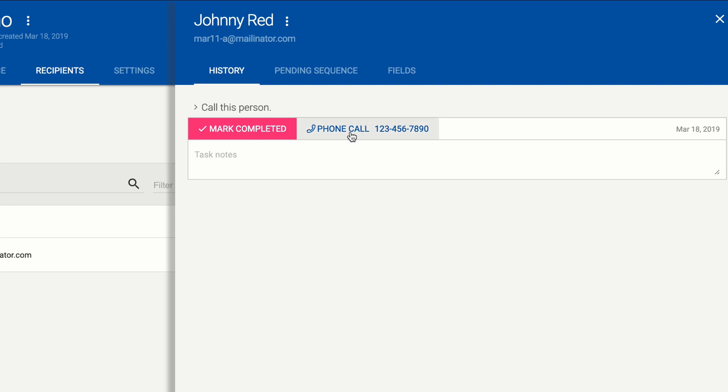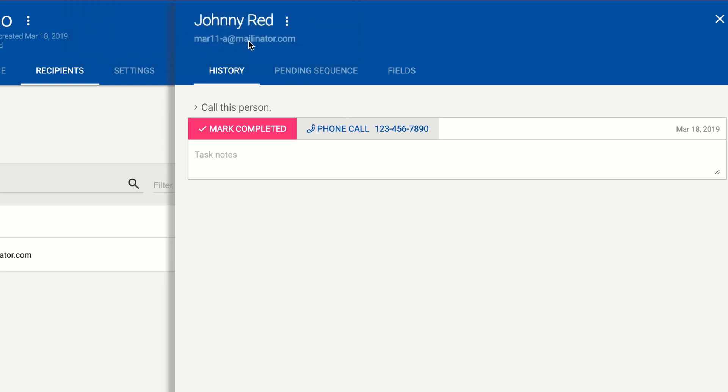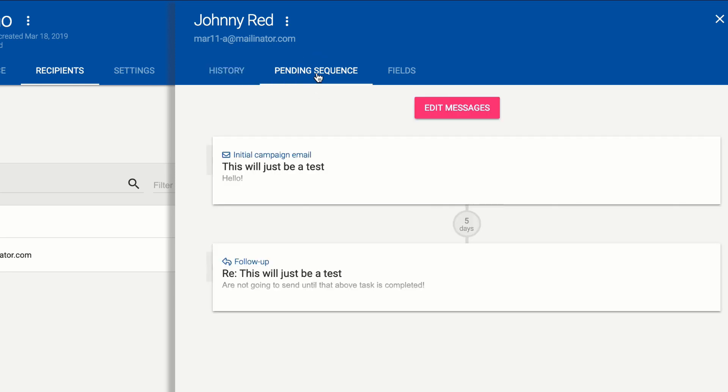We can make a phone call by clicking this and whatever is your browser's default is gonna pop up for me it happens to be FaceTime and that will start the call and you might be talking with them here and saving notes as you go and those notes will save just as you type you don't have to do anything about it and then once you've completed that phone call you hit mark completed and now that task is completed the sequence moves on to the next thing so in this case we've got another task a social media task but there could have been an email or another task.